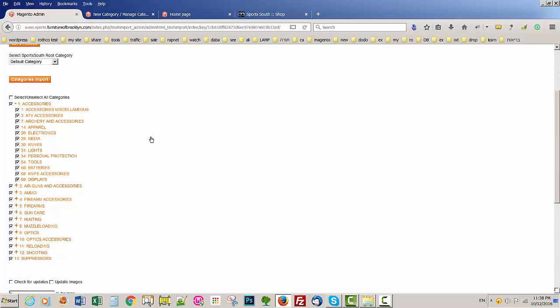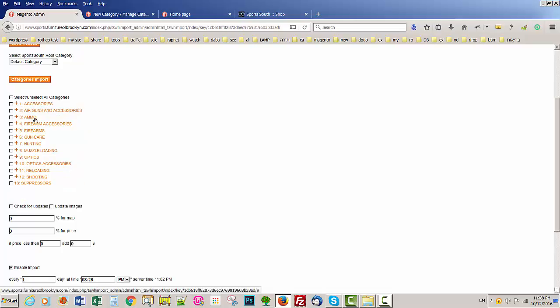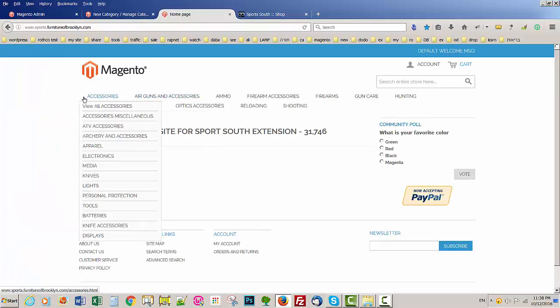By default, all these categories are going to be disabled, inactive. And after you select the category you want to import, this category is going to be active and it's going to show on your website.